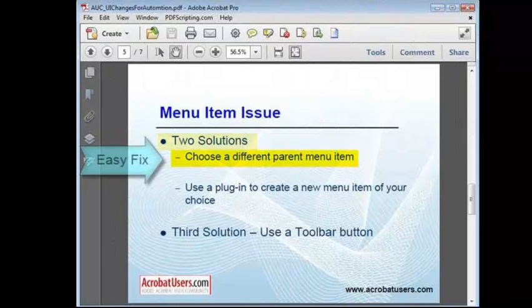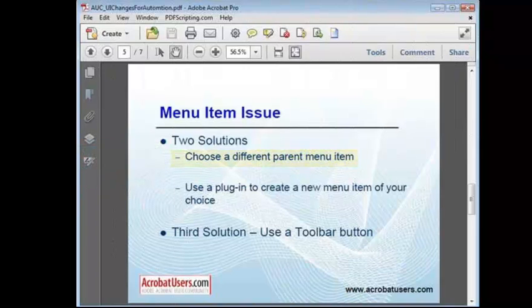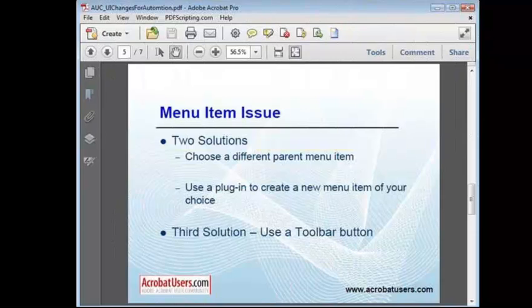There are two main solutions for fixing the menu item issue. The easy one, which we just saw in the example, is to simply pick another menu for your tool. However, ideally, you'd probably like to create the top level menu that's missing, since that's what your users expect. Unfortunately, this isn't a good idea. There's no way to create top level menus with JavaScript.